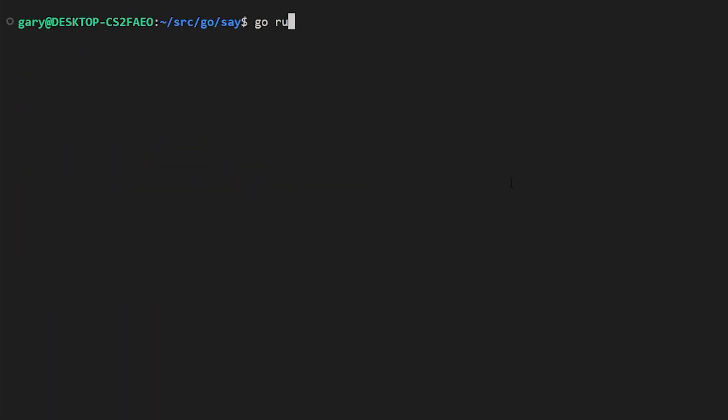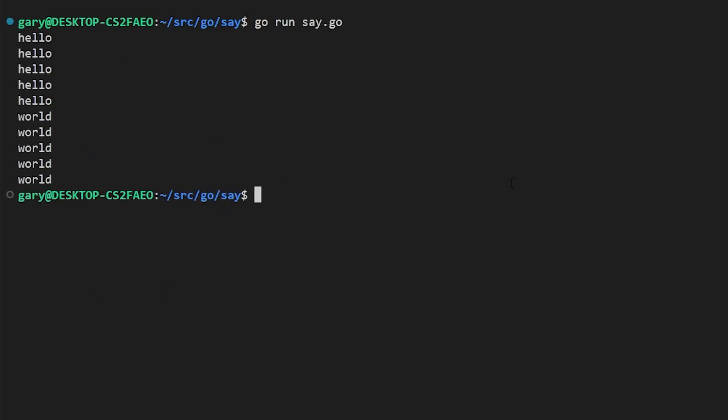And then in the main function, we say say hello, and say world. So we're going to get five lots of hello coming out slowly, and then five lots of the word world coming out slowly. Let's run it and see. So go run say.go. And what do we get? Hello, hello, hello, hello, hello, quite slowly, world, world, world, world, world, quite slowly. So that's exactly what we expected.